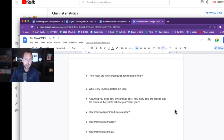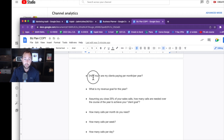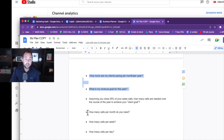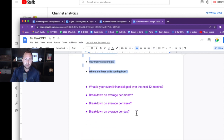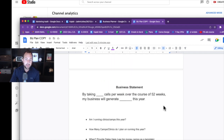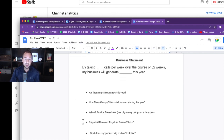Then we have questions related to numbers. We figure out how much your clients are paying per year and what your revenue goal is this year. Everything is dialed in here — if you close 25% of your sales calls, you'll know exactly how much money you're going to make over the next 12 months. We have everything set up to show you how much money you're making per day, per week, per month over the next 12 months, where your calls are coming from, a business statement, and more questions to get you extremely dialed in with your business.